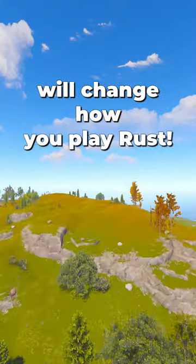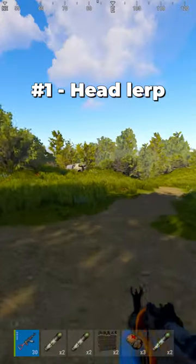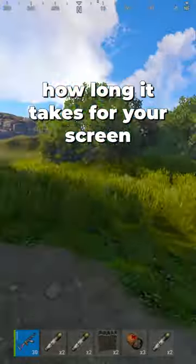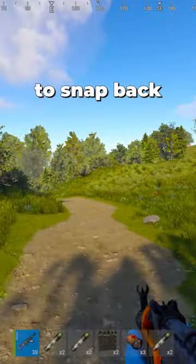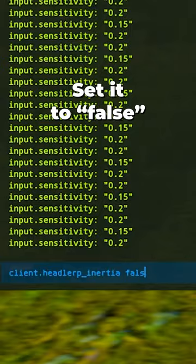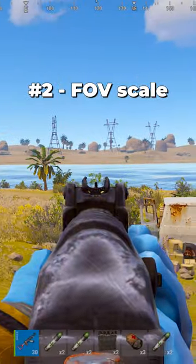These three secret settings will change how you play Rust. Number one: Headlerp. This setting determines how long it takes for your screen to snap back after alt-looking. Set it to false to instantly look forward.